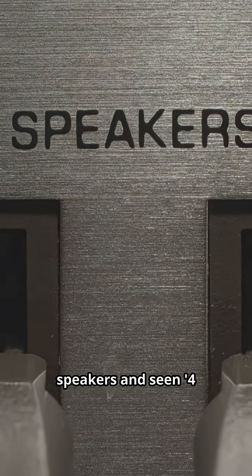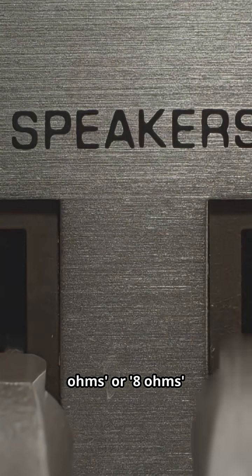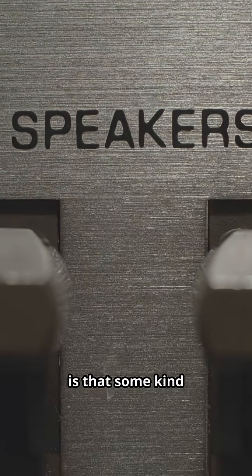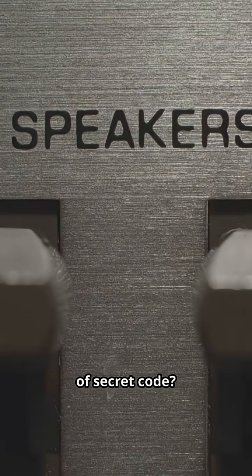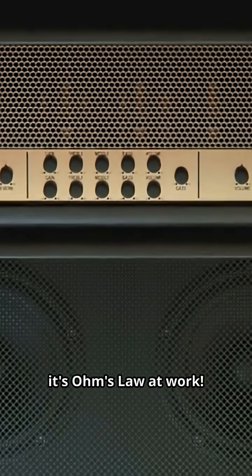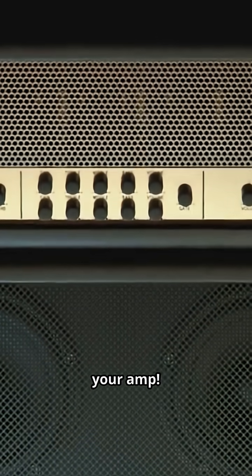Ever looked at your speakers and seen 4 ohms or 8 ohms and thought, is that some kind of secret code? Nah, it's Ohm's Law at work. Let me break it down before you blow your amp.